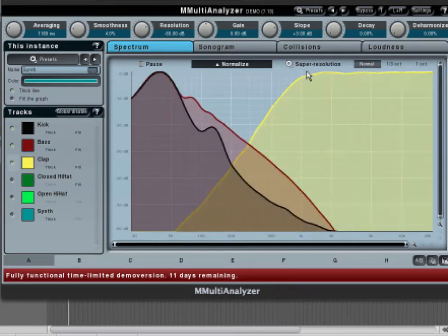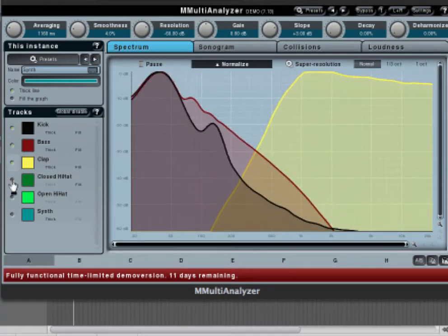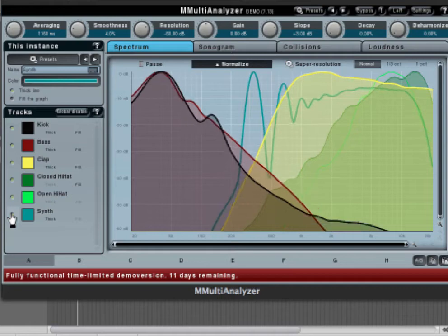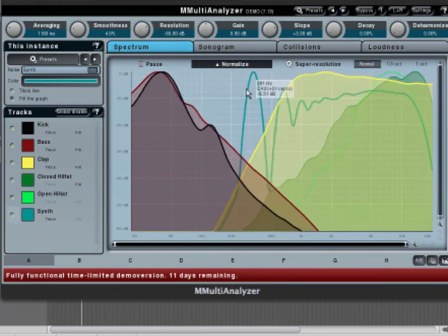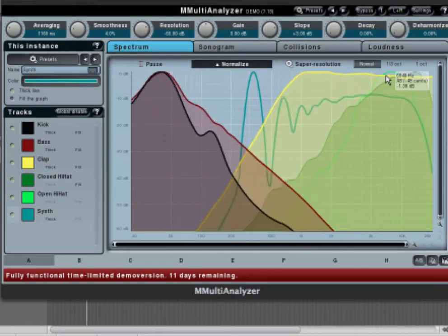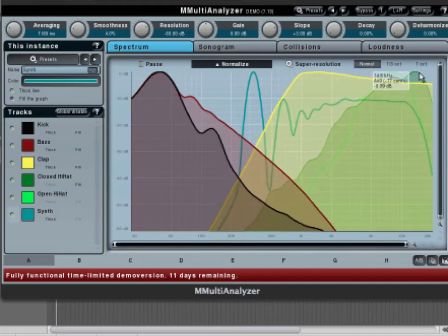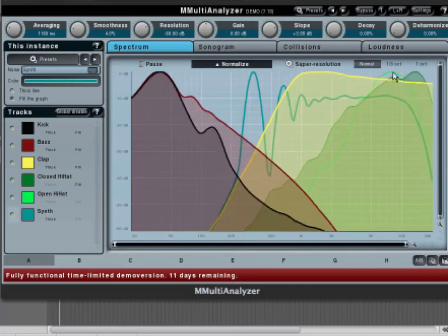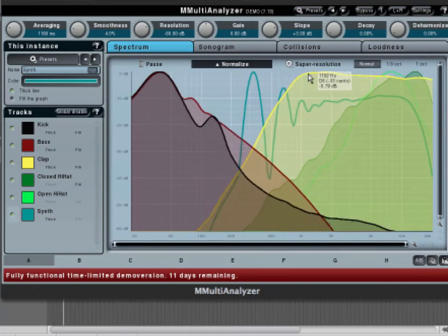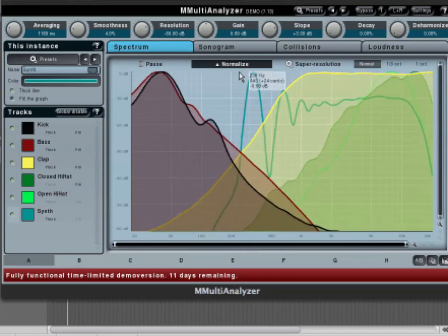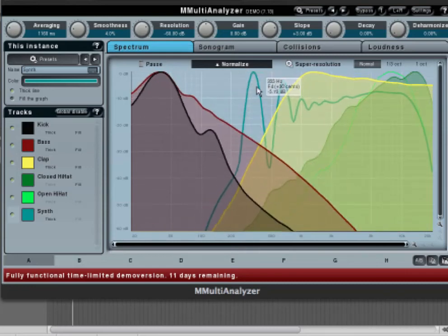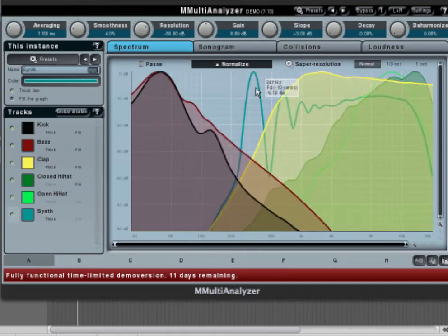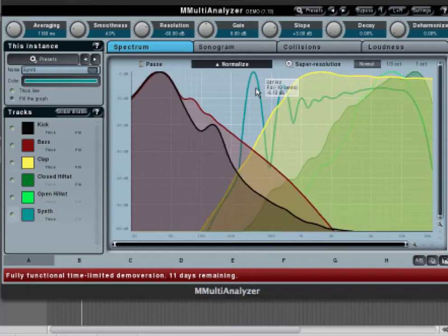Now the clap, hi-hats, and synths. As you can see, the open hi-hat and the closed hi-hat have their frequencies, and the clap's peaking around here, and you can have all this room here for having synths and effects.